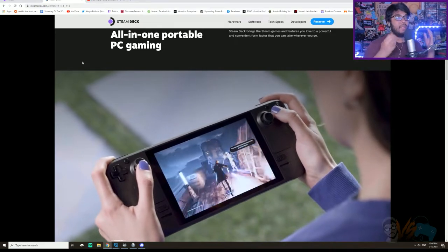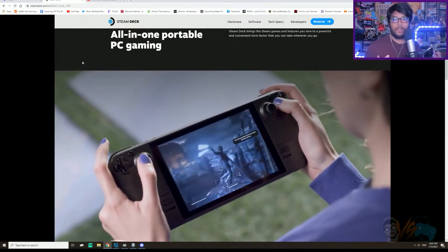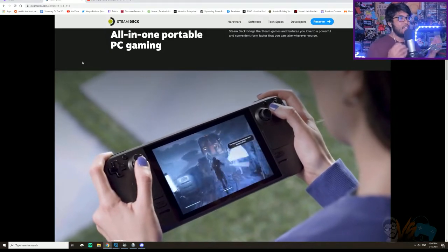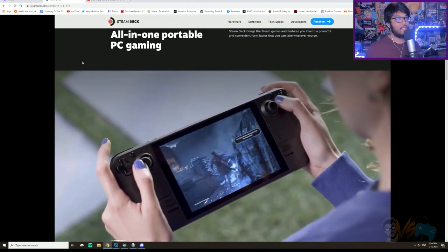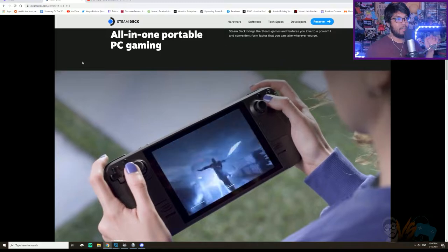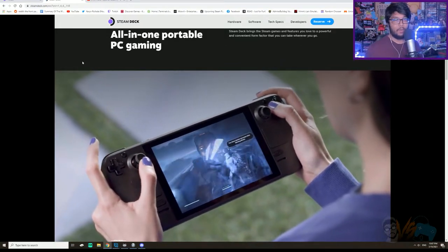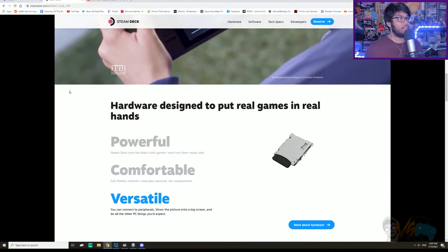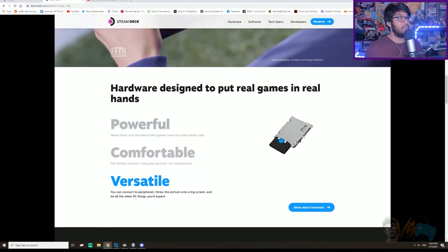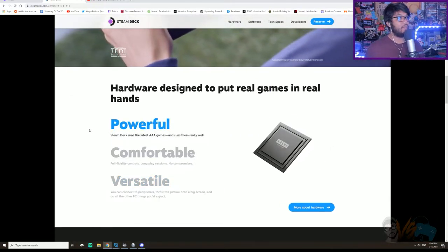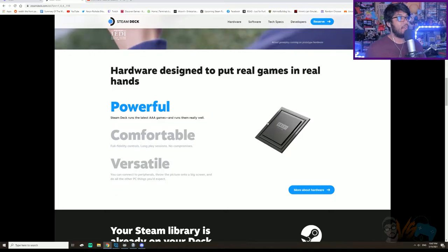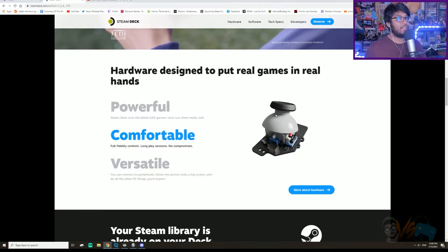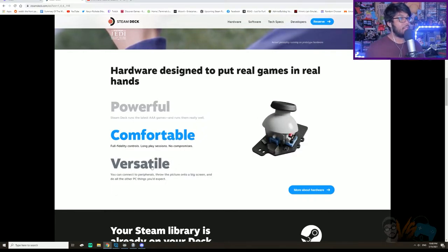Pretty much like crazy modders will be messing with this, but for the most part, if you're just going to get it, you're going to leave it as it is and use the unique Steam OS that they already have in here. Hardware designed to put real gaming in the hands of people, so they got a very cool CPU, AMD graphics, look at that. Doesn't that look comfy?